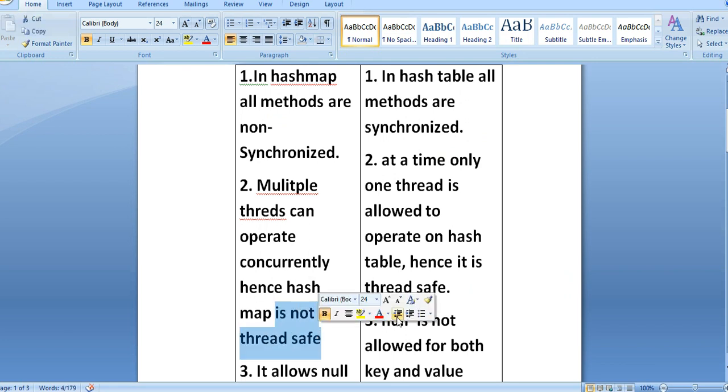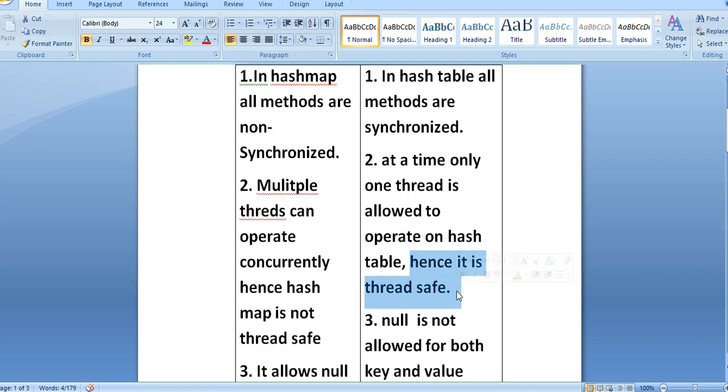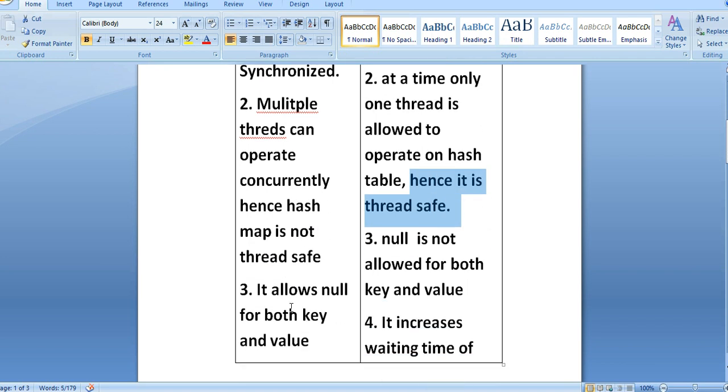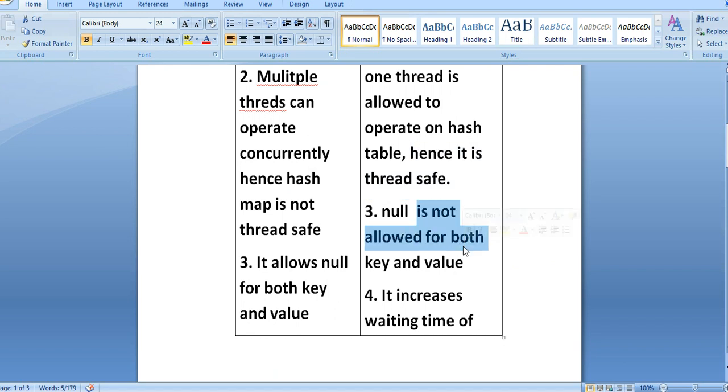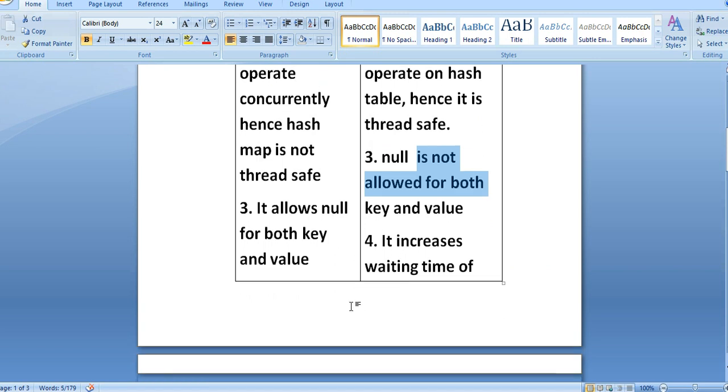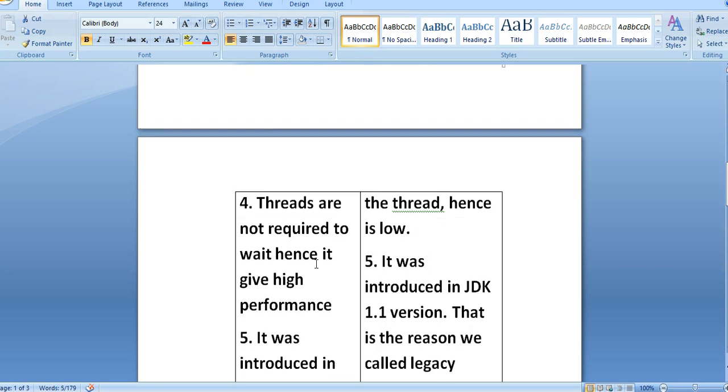In HashTable, at a time only one thread is allowed to operate, hence it is thread-safe. HashMap allows null values for both key and value, whereas HashTable does not allow null values for both key and value. In HashMap, threads are not required to wait, hence it gives high performance.